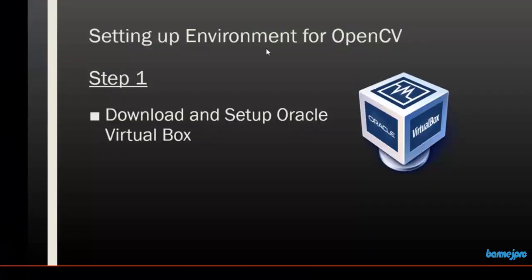Hello and welcome back. In this session we will be setting up an environment for installing OpenCV library inside our computer.